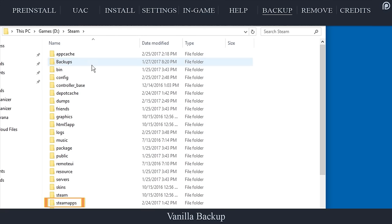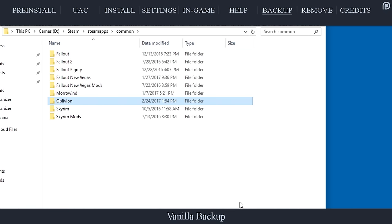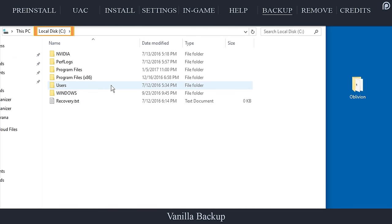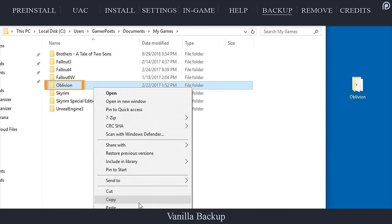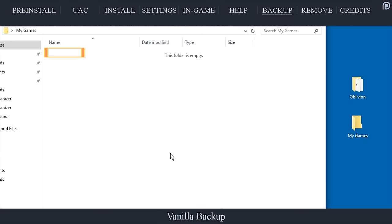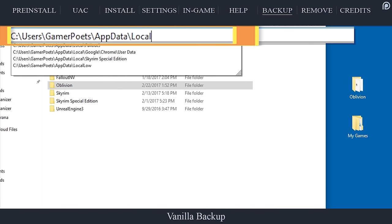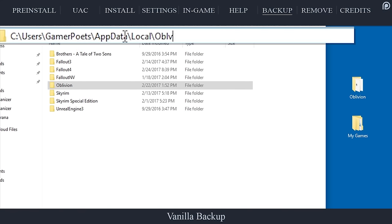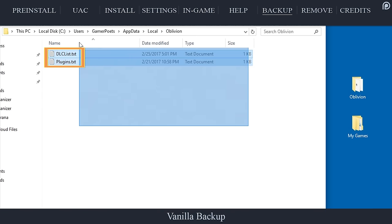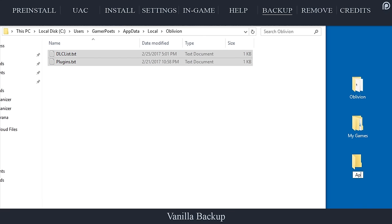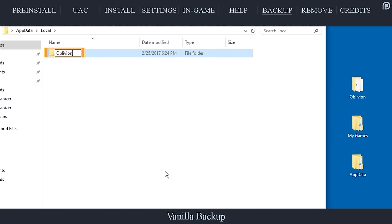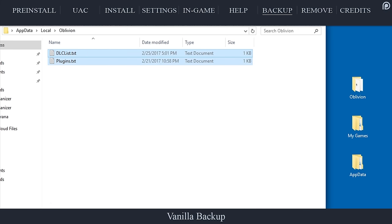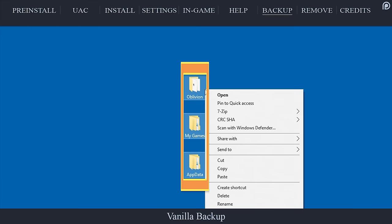Navigate to steam steamapps common, right click and copy the Oblivion folder, paste it to your desktop. Navigate to the operating system drive letter, users, your user account name, documents, my games. Copy the Oblivion folder. Go to the desktop, create a new folder, name it 'my games', paste the Oblivion folder inside of the new my games folder. In the file directory bar, navigate to the operating system drive letter, users, your user account, app data, local, Oblivion. If you do not have permissions to access your app data folder, you will have to enable folder permissions. Copy all of the folder's contents. Go to the desktop, create a new folder, name it 'app data'. Within app data create another folder, name it 'local'. Create a final folder within local and name it 'Oblivion'. Paste the information just copied into this new Oblivion folder on your desktop.